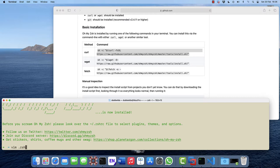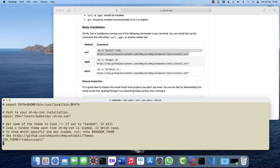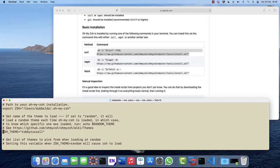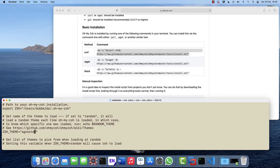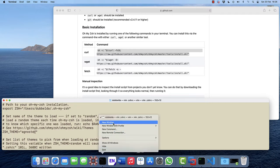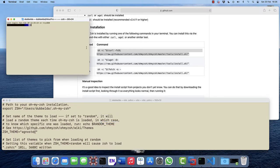The configuration file .zshrc can be edited. There's a variable ZSH_THEME where you can set this to a nice theme called agnoster. Open a new terminal to see the effect.